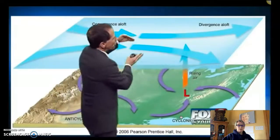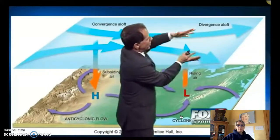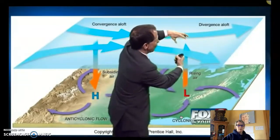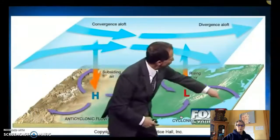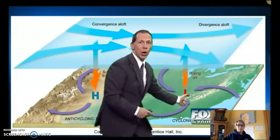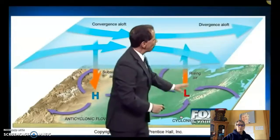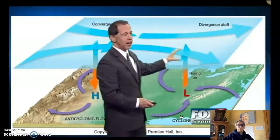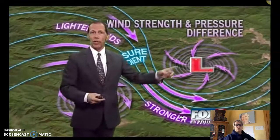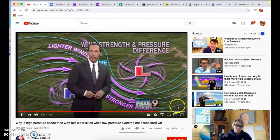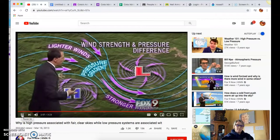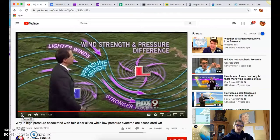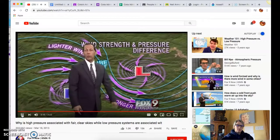As the jet stream diverges aloft, it separates the air and a void forms that must be filled. Air comes up from the ground to fill it. Wind flows out of high pressure counterclockwise into low pressure, converges at the center with nowhere else to go, and rises to fill the void aloft. Near low pressure, rising air cools, condenses, and makes clouds and precipitation. Sinking air is generally dry as it warms up. Wind also forms between the two systems, flowing from high to low pressure, curving clockwise due to Earth's rotation.